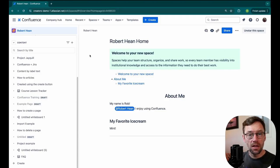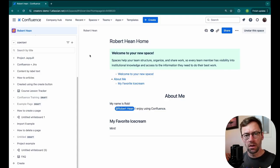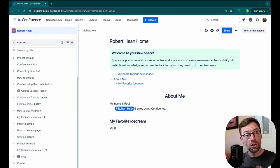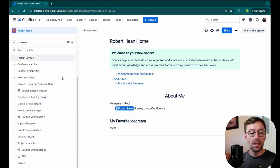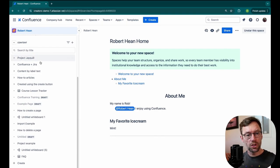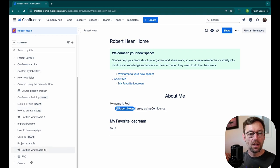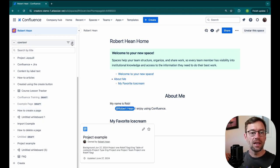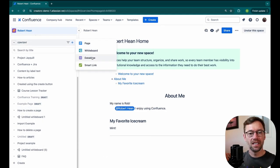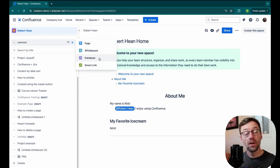Here we are in Confluence Cloud Premium. Databases should be available for all versions of Confluence, though, so you should be able to follow along. I'll just go to a space where I want to add my tracker and then click Create and select Database.